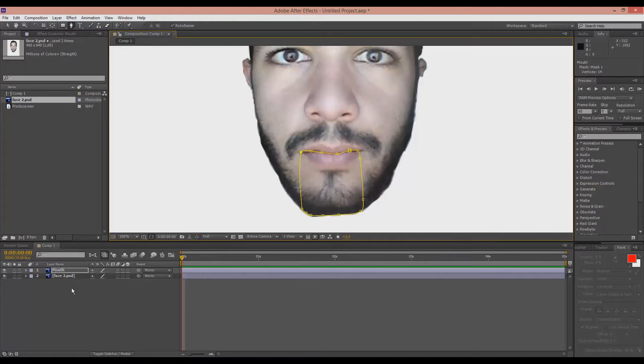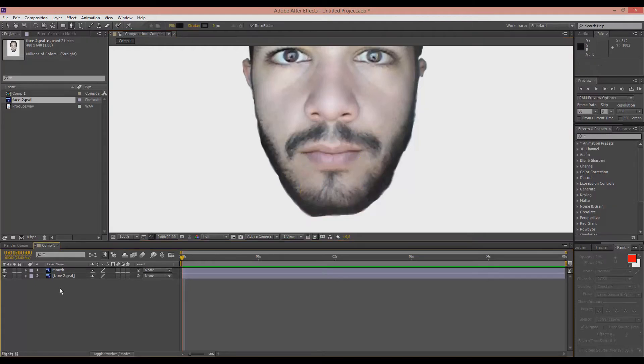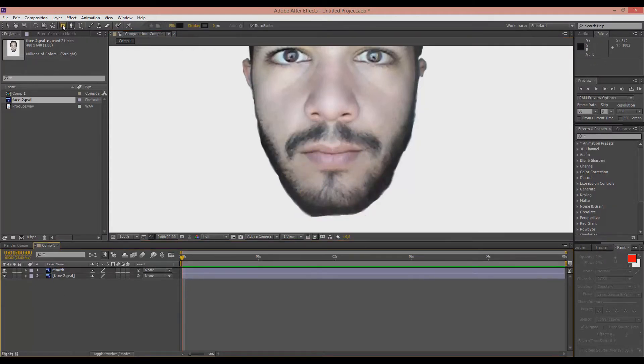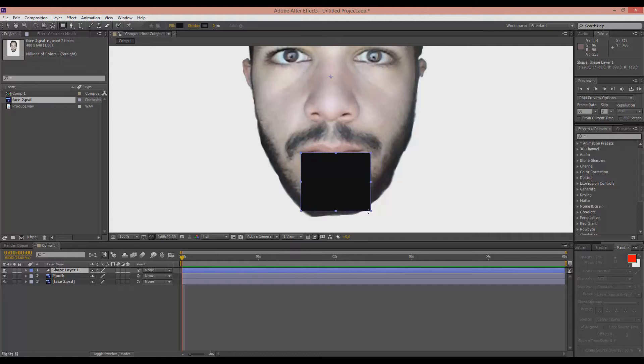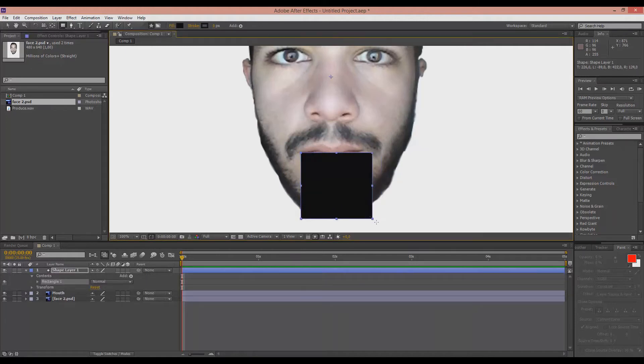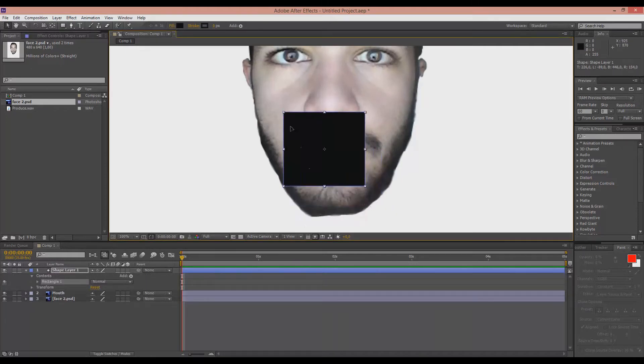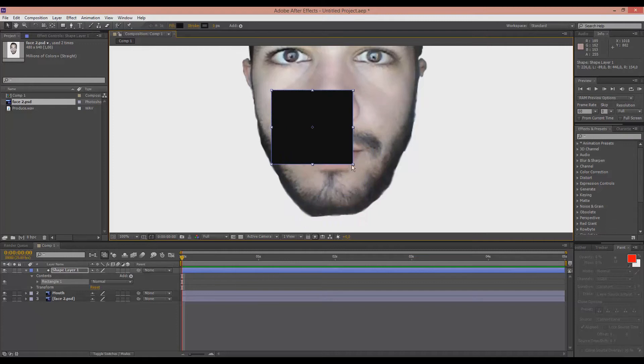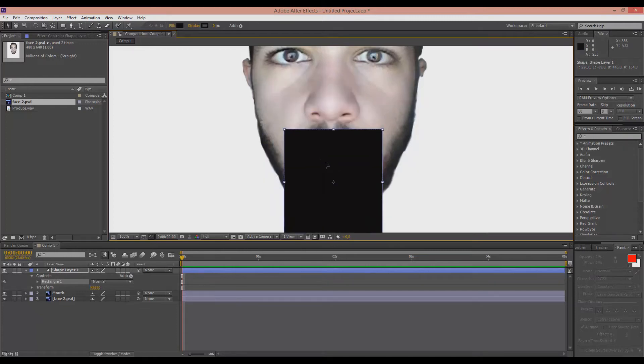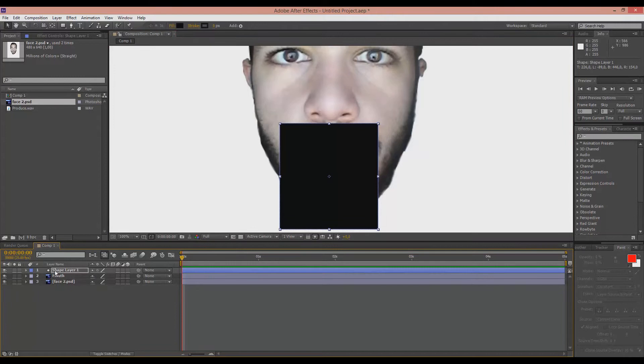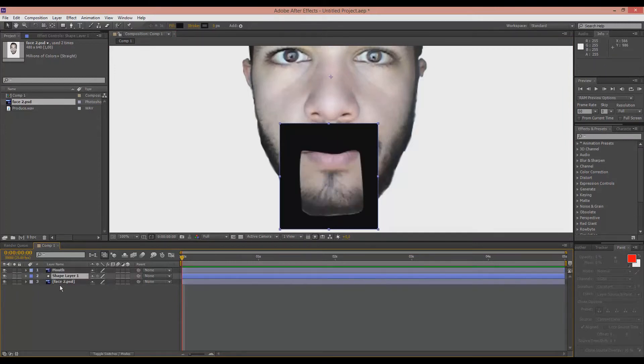And now that you have selected the mouth, make a shape layer. A rectangle shape layer. Like that. Or maybe even bigger.